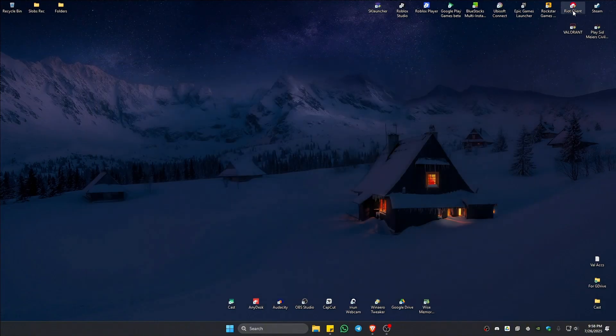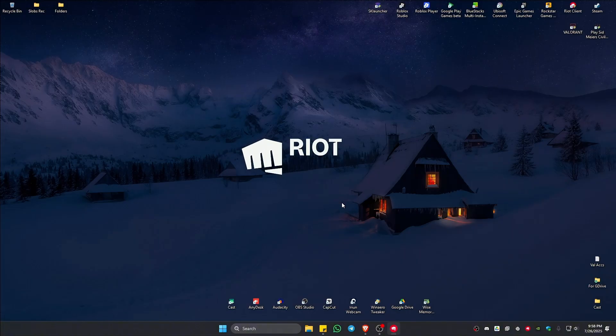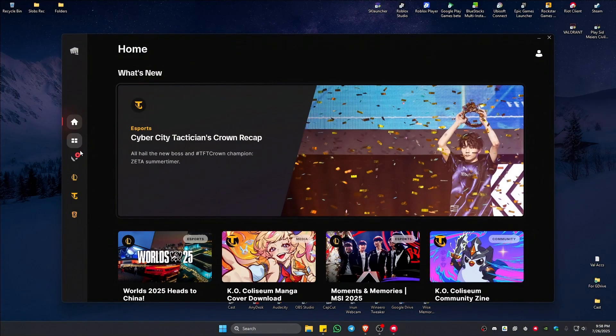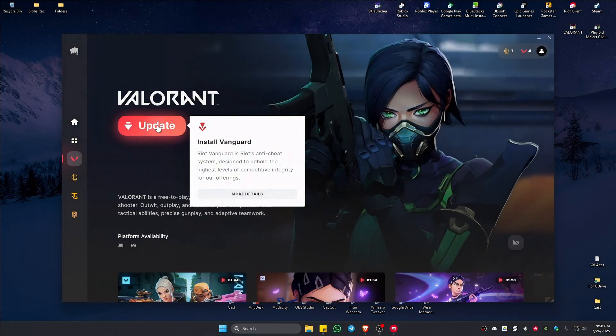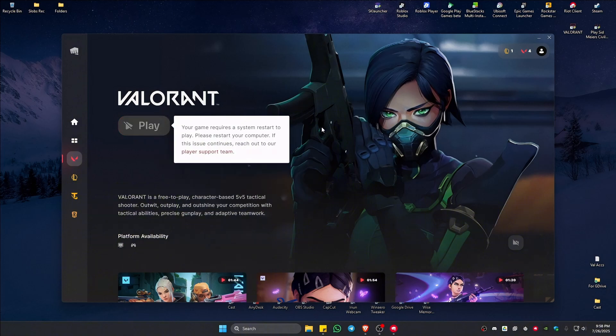The next step is just go ahead and open up the Riot client. Wait for it to open. And instead of hitting on play of Valorant, it will ask you to update your game right here. Just click on update, wait for the process to finish. And once done, it will ask you to restart your computer. Just go ahead and do so. And after that, your problem should be gone.